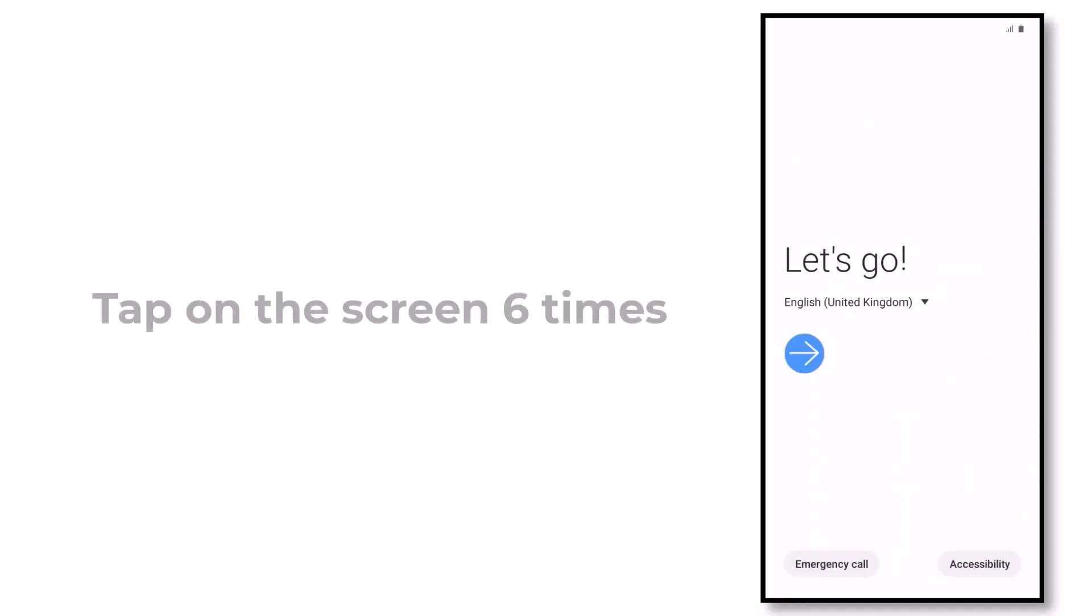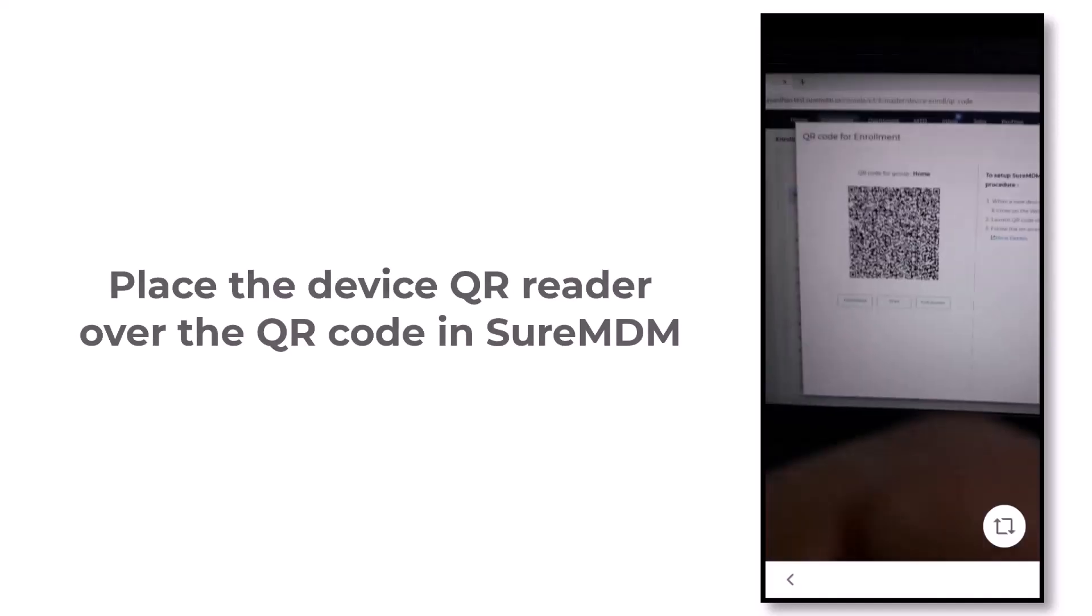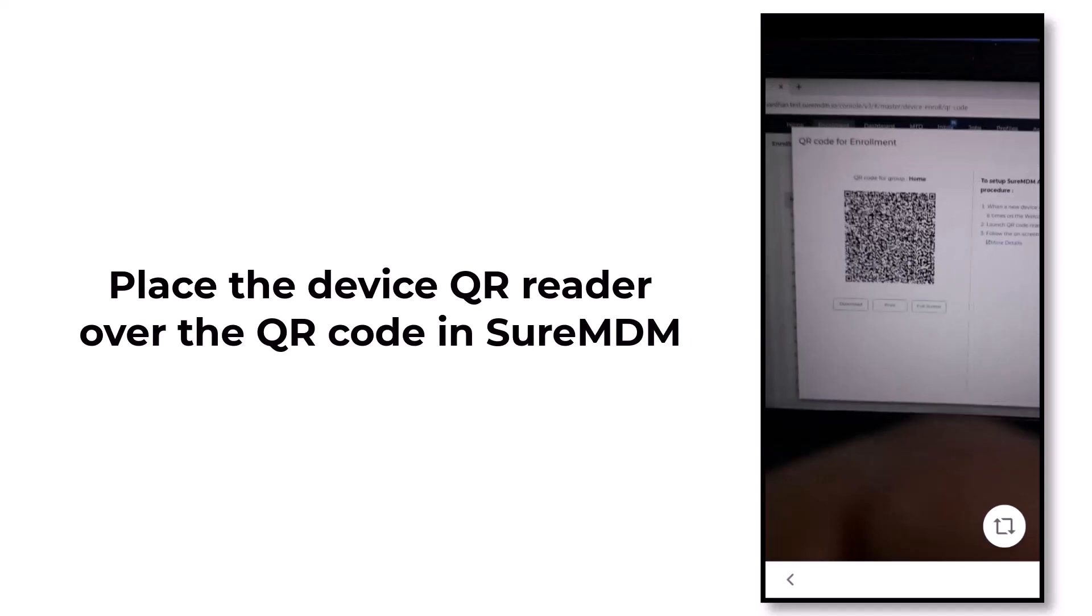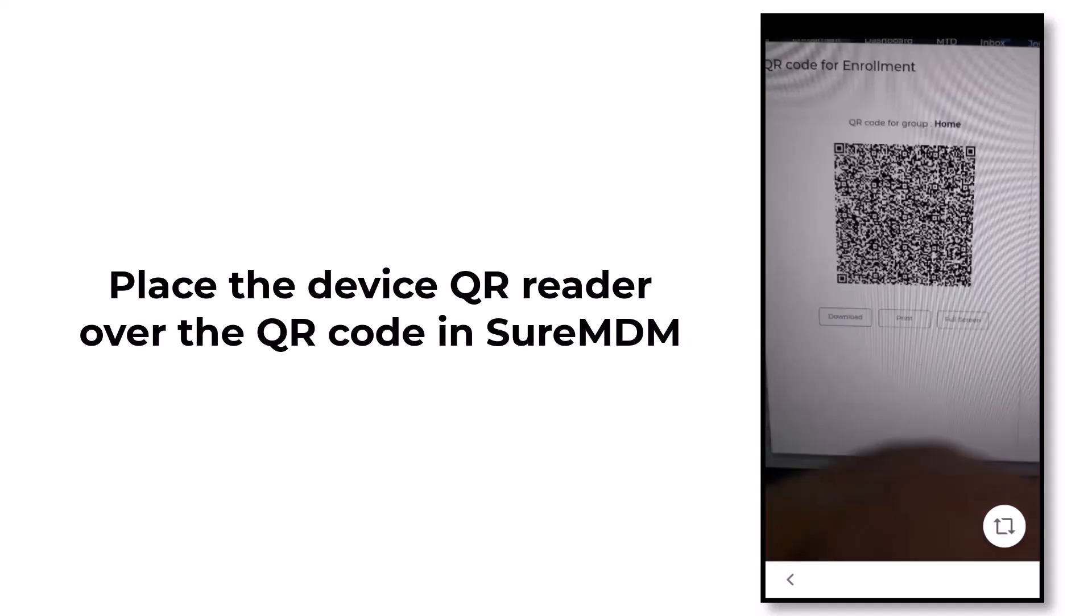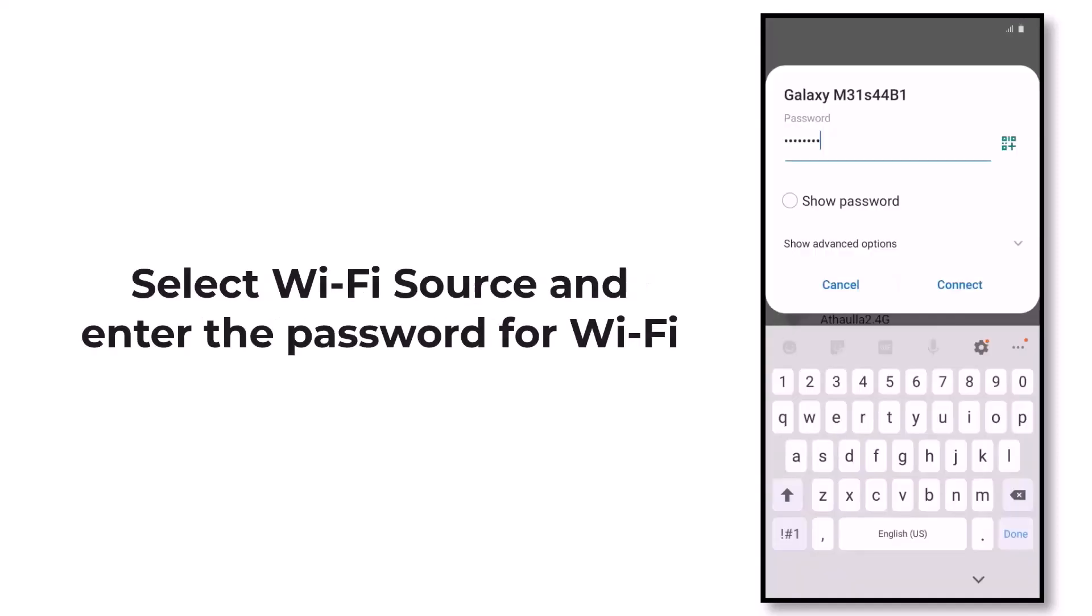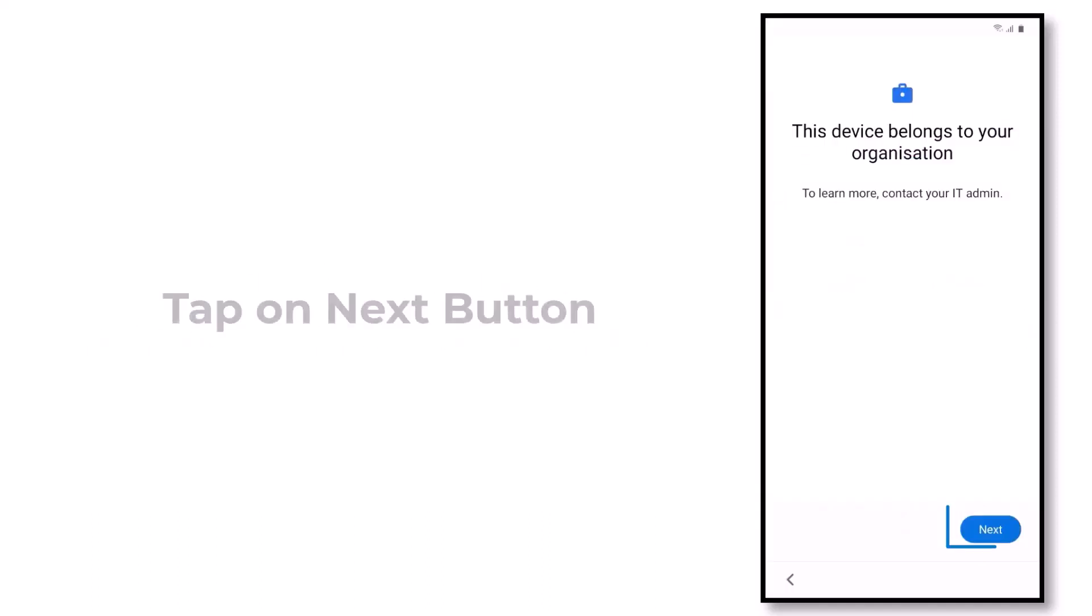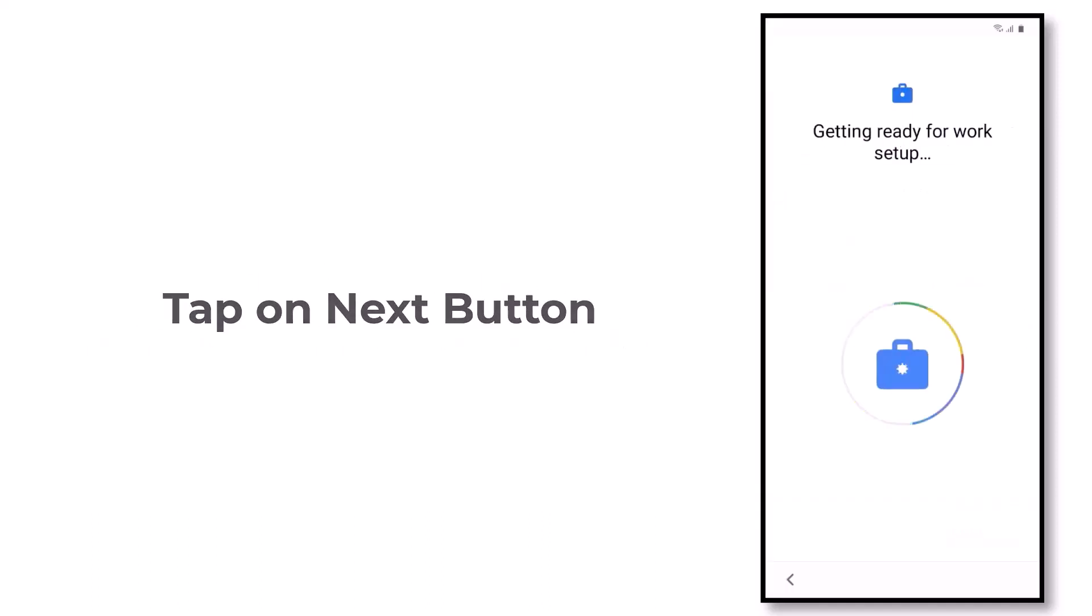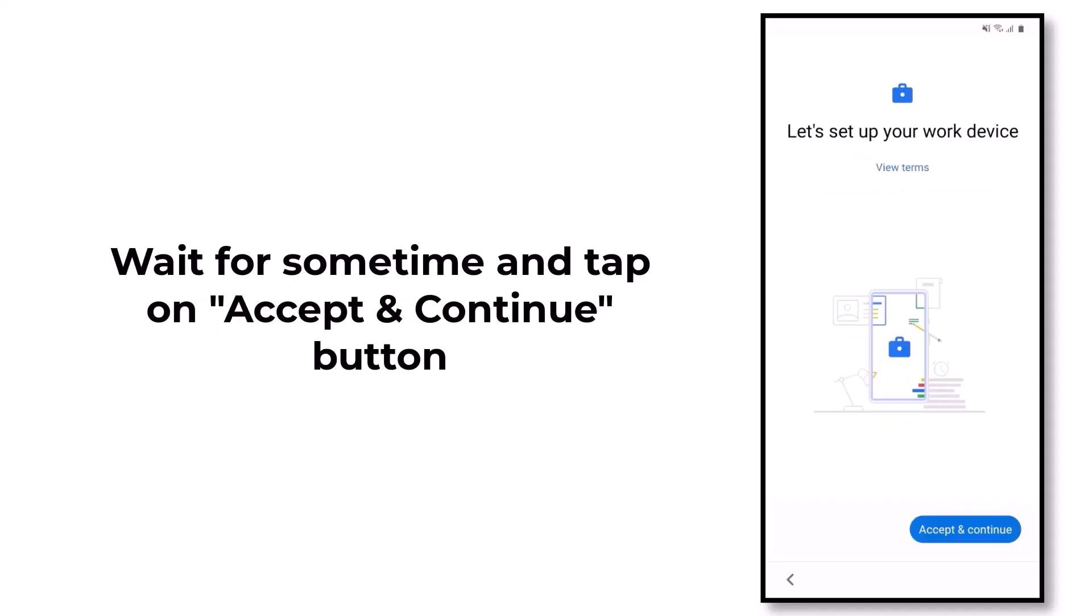On the language page, tap on the screen six times. The QR reader opens. Now place the QR reader on the QR code that you had generated in the SureMDM console. Select the Wi-Fi source, enter the password for your Wi-Fi, tap on Connect, then tap on Next. Wait till system is getting ready for work setup, then tap on Accept and Continue.